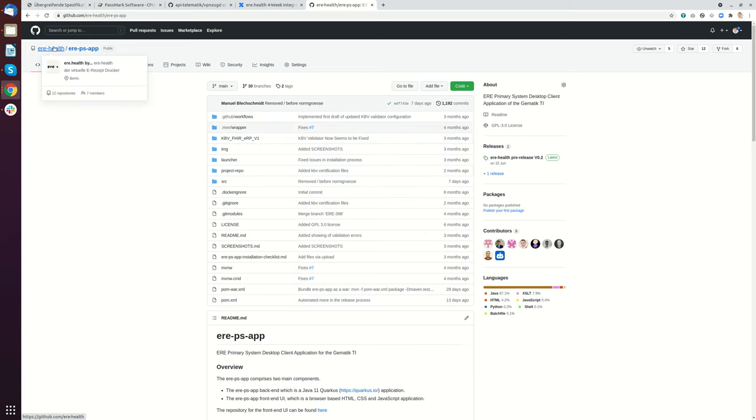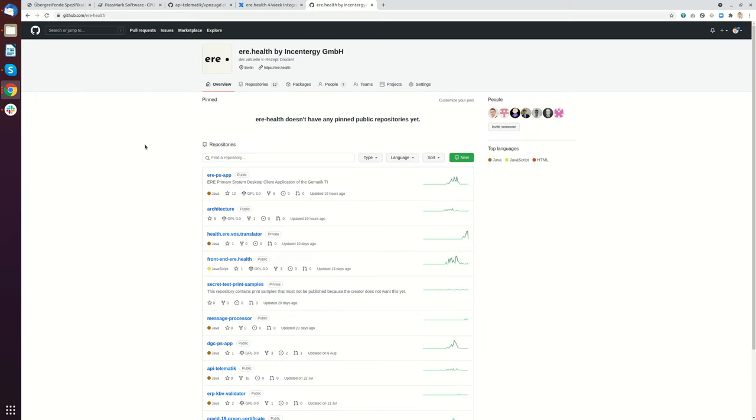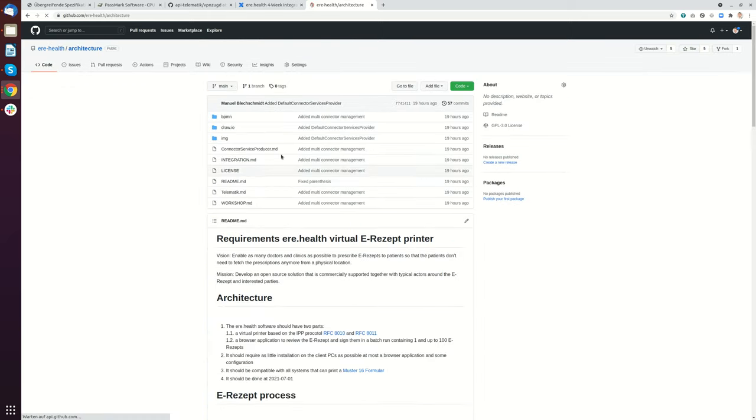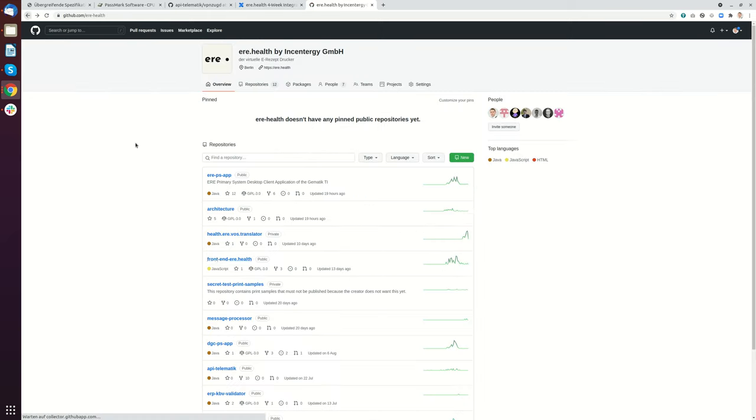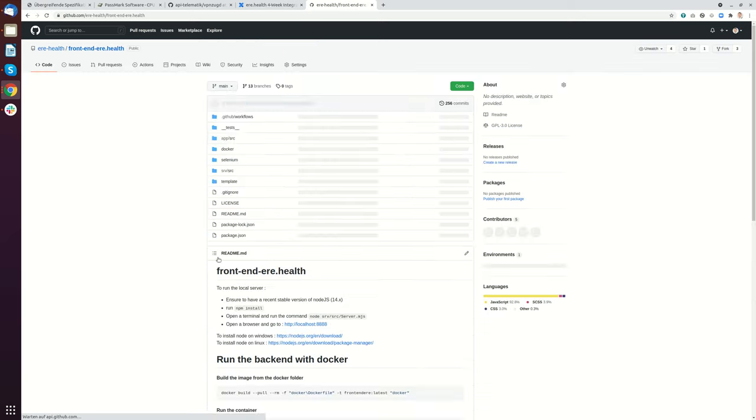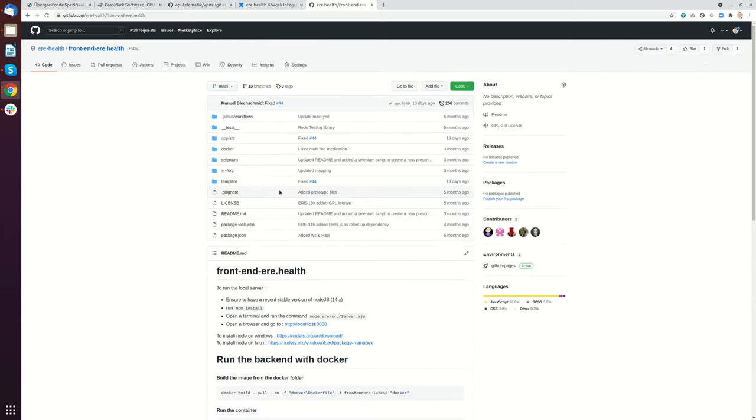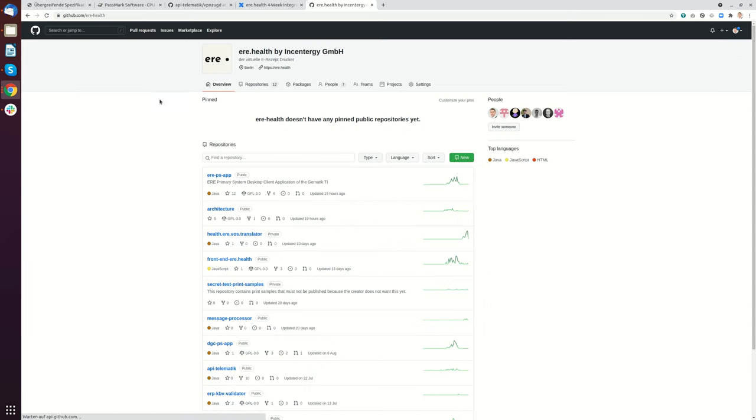I will also show you two other important ones. This architecture repository has documentation about the architecture, and this is the front-end repository. The front-end repository is integrated into the main one as a sub-module.